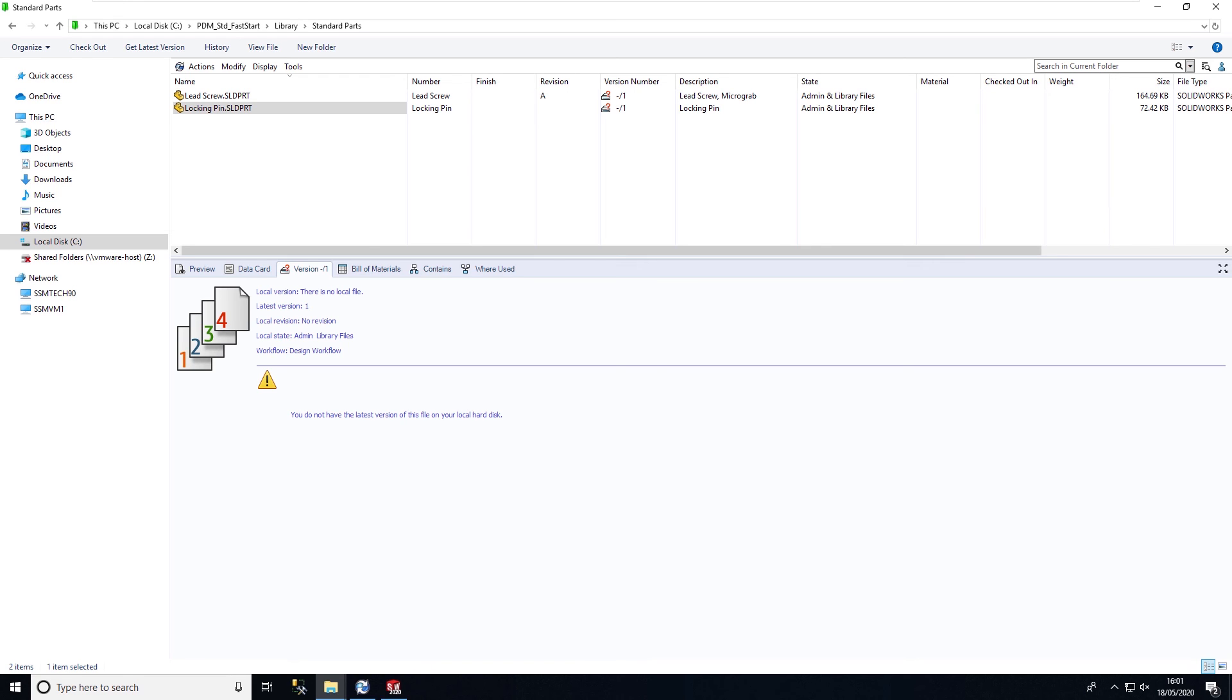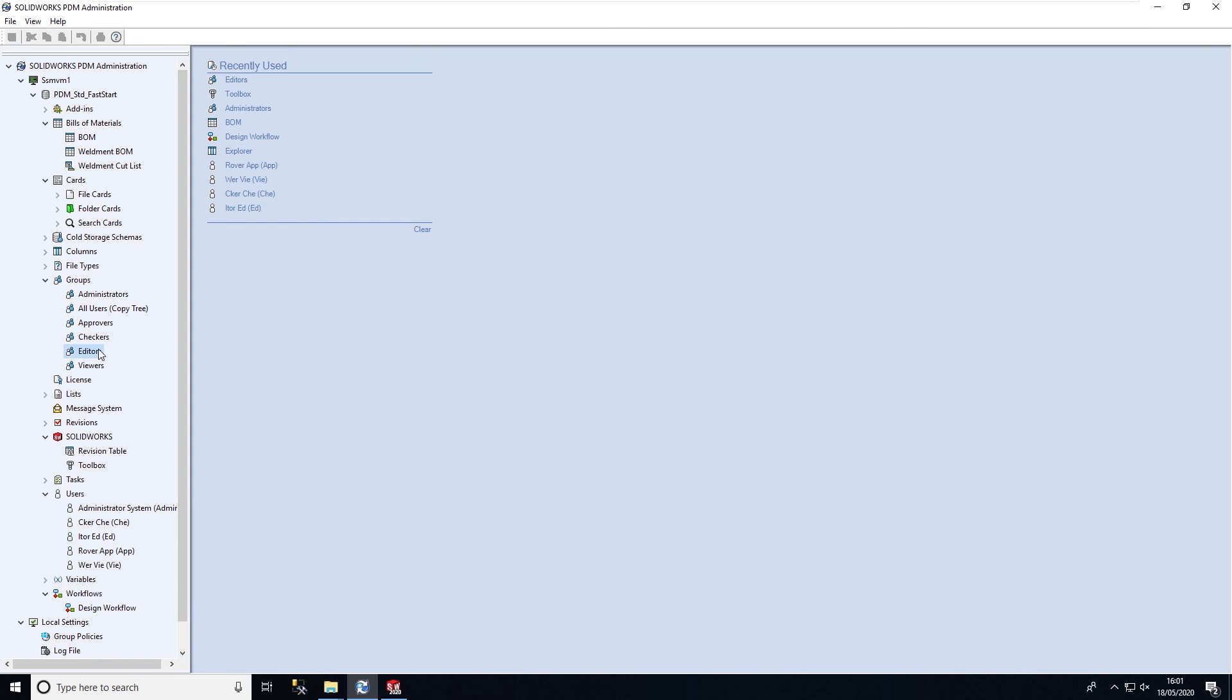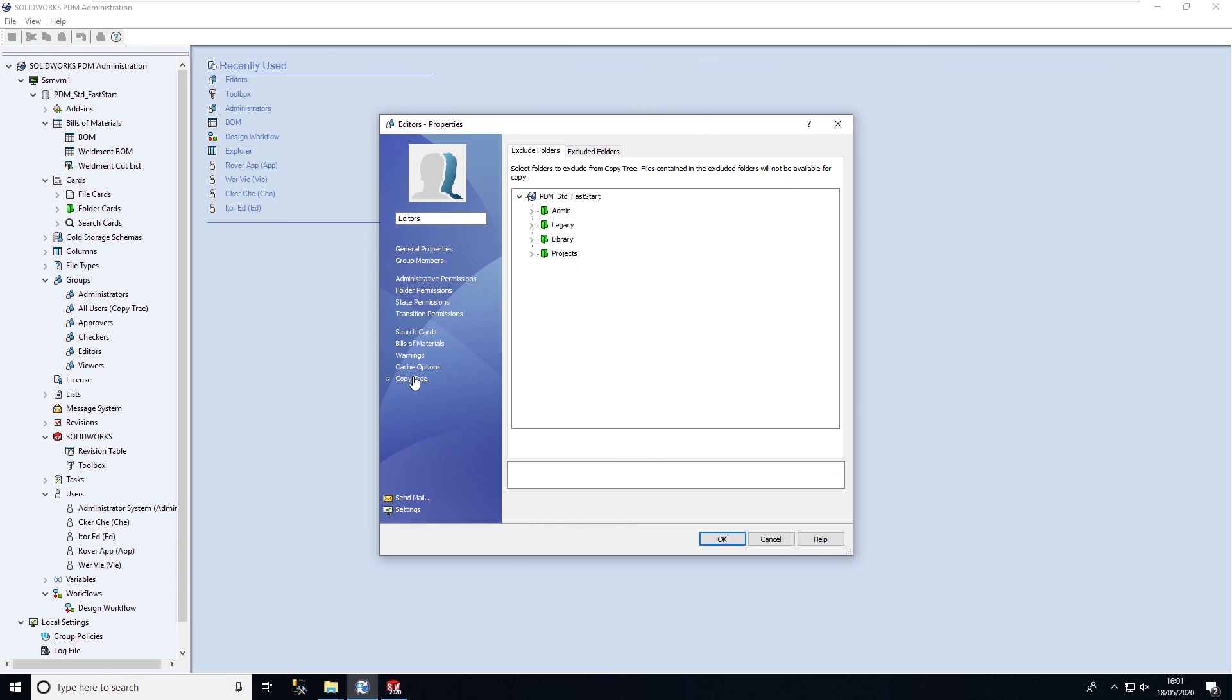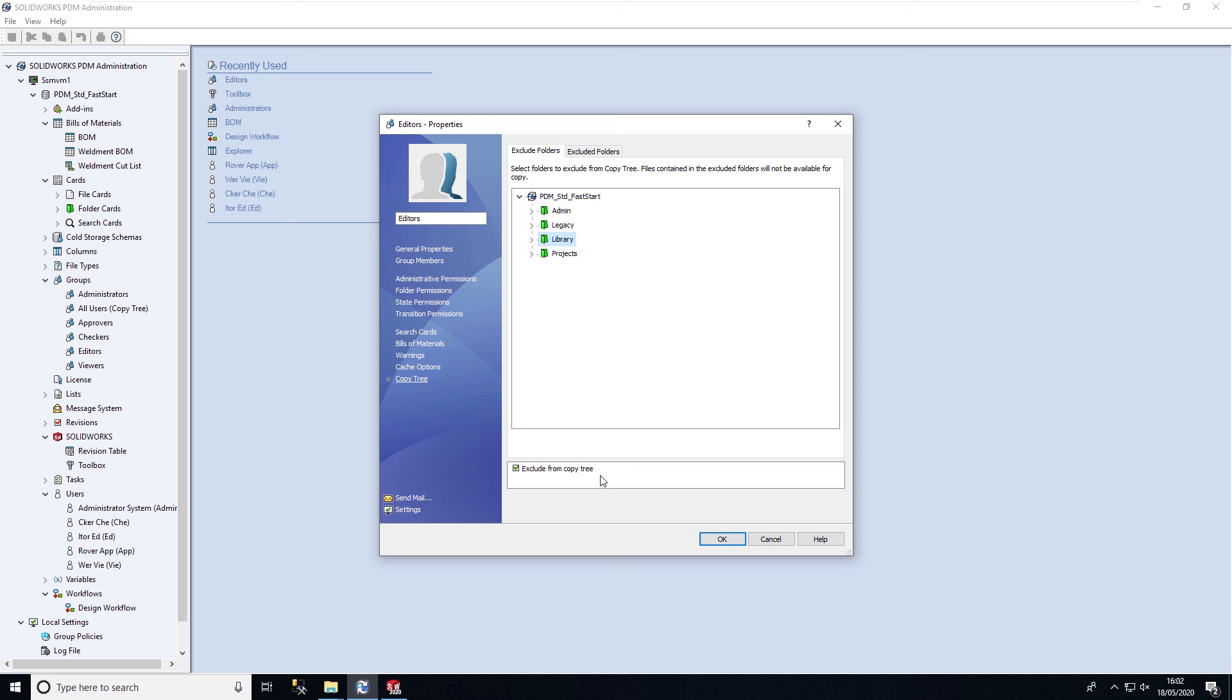By enabling PDM to manage standard components and toolbox, everyone having access to the vault are all pulling from the same fasteners. We're also able to exclude toolbox components and fasteners from the copy tree function, so when we're copying data, we're not duplicating library components. Any files that are within the library folder, we can exclude from copy tree, so we're not duplicating files that are fasteners, standard components, and so on.